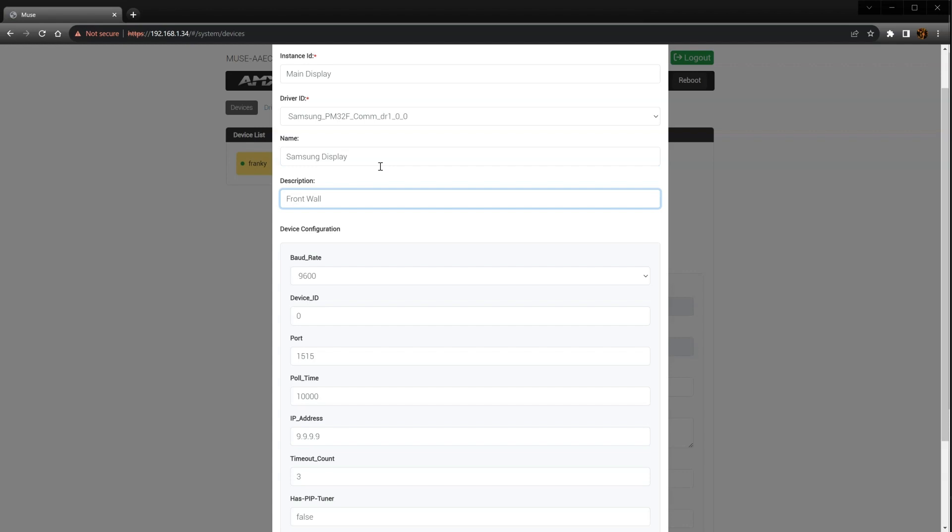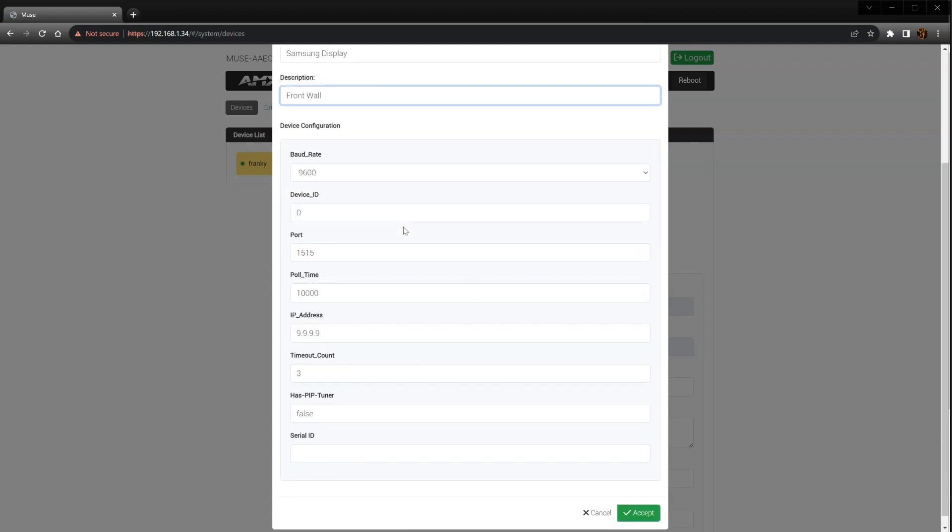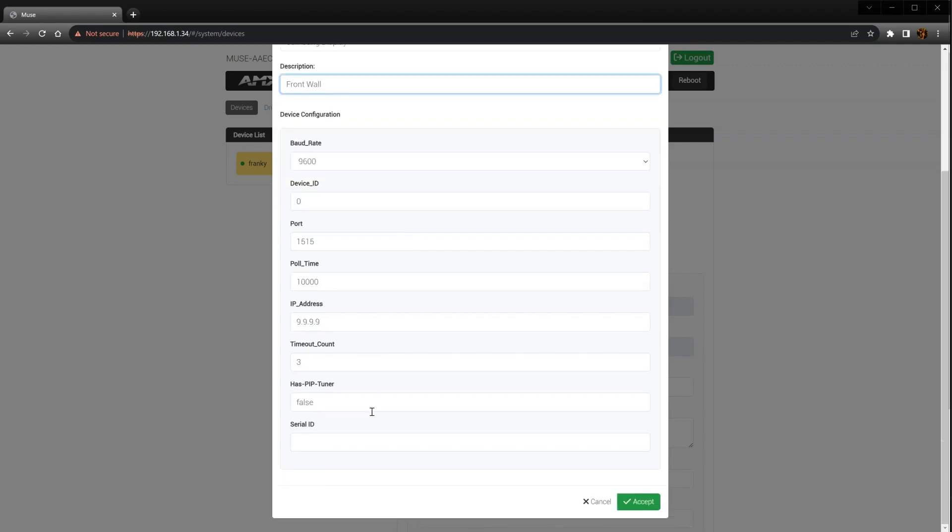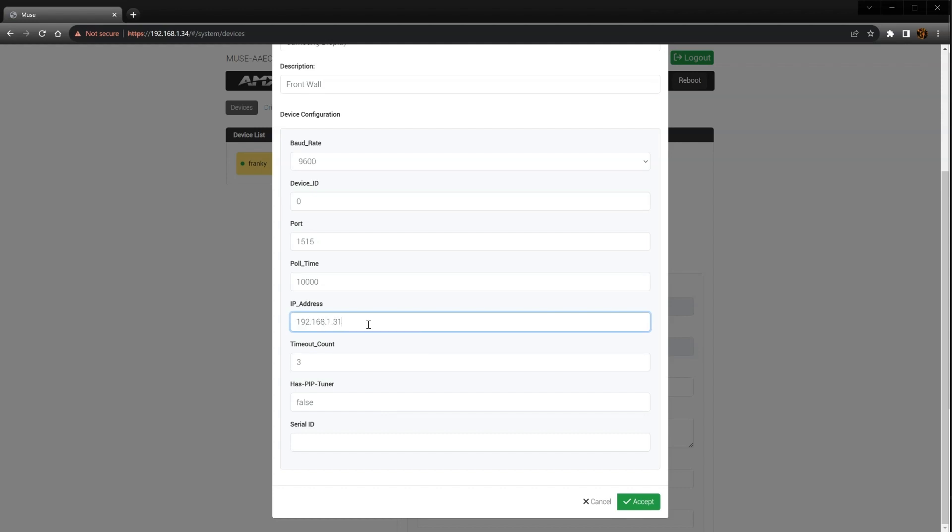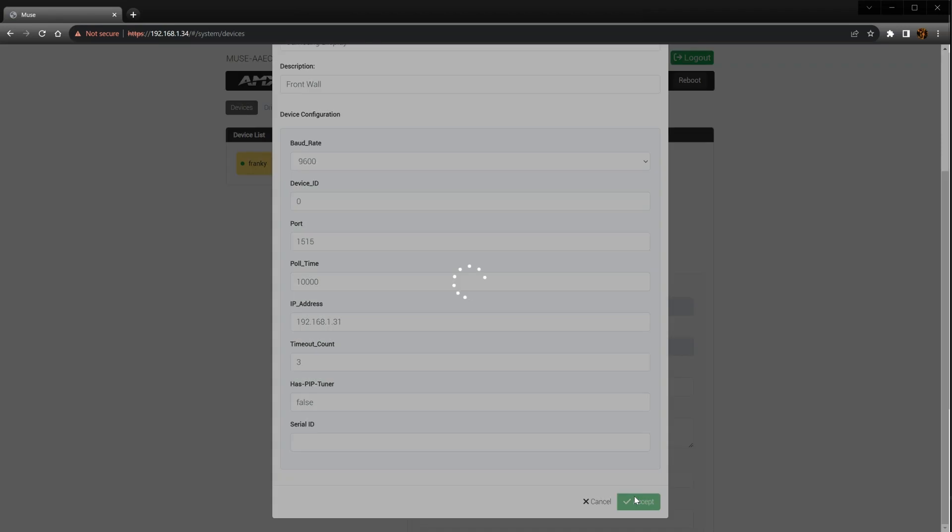In the Device Configuration section, enter the display's IP address in the IP Address field in order to get the module to talk to the device. Keep in mind that some devices require extra configuration to get working and you should refer to the Word document in the Duet module zip file for instructions. At this point, the device is set up and ready for programming.